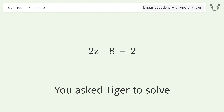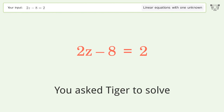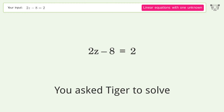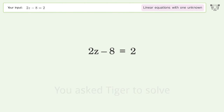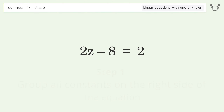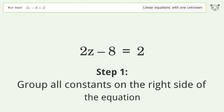Tiger is asked to solve a linear equation with one unknown; the final result is z equals 5. Let's solve it step by step — group all constants on the right side of the equation.